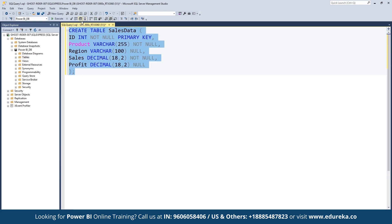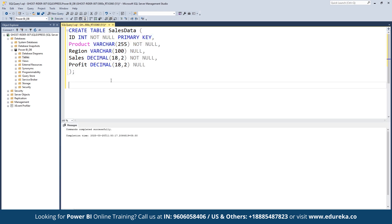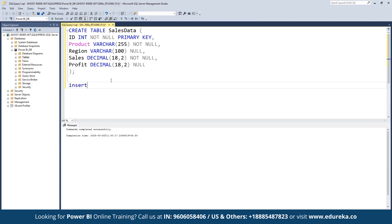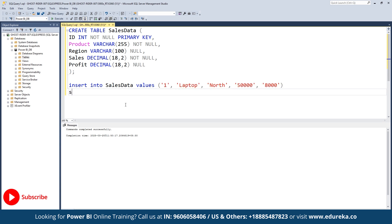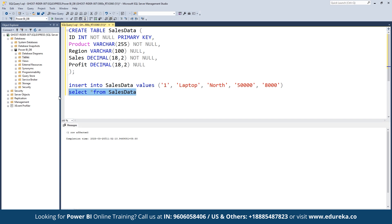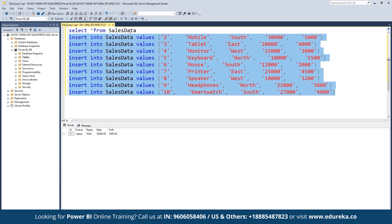Select all and click Execute — you will see that the commands were successfully executed. Now we will insert the values into the columns. Type INSERT INTO sales_data VALUES, open brackets, type each column value, and close the brackets. Then type SELECT * FROM sales_data, select the first line and execute it. Execute the second line and you can see that the columns and values have been executed.